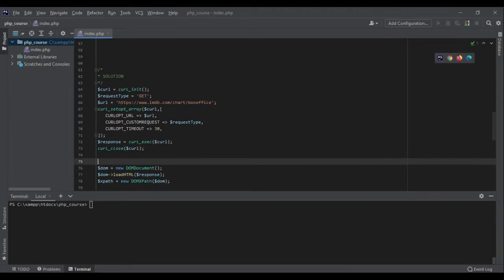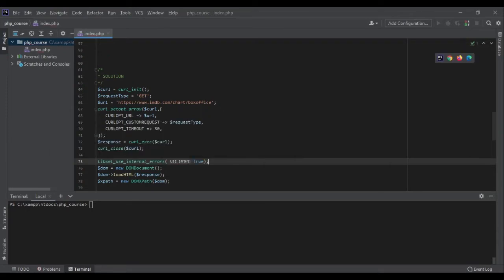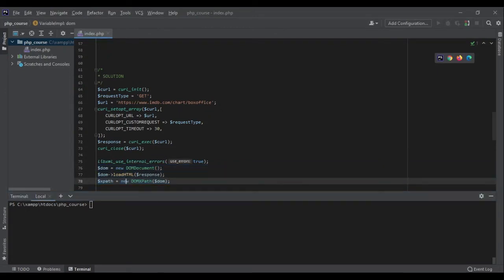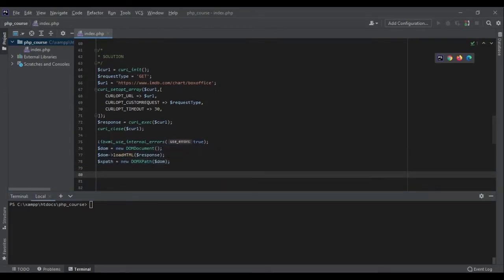If I run my code now, I'm going to get a lot of warnings from PHP. They are warnings, not errors, and not important for us. We can tell PHP not to show them by running libxml_use_internal_errors(true) before loading the DOM. Now PHP knows we are not interested in those warnings and won't show them.